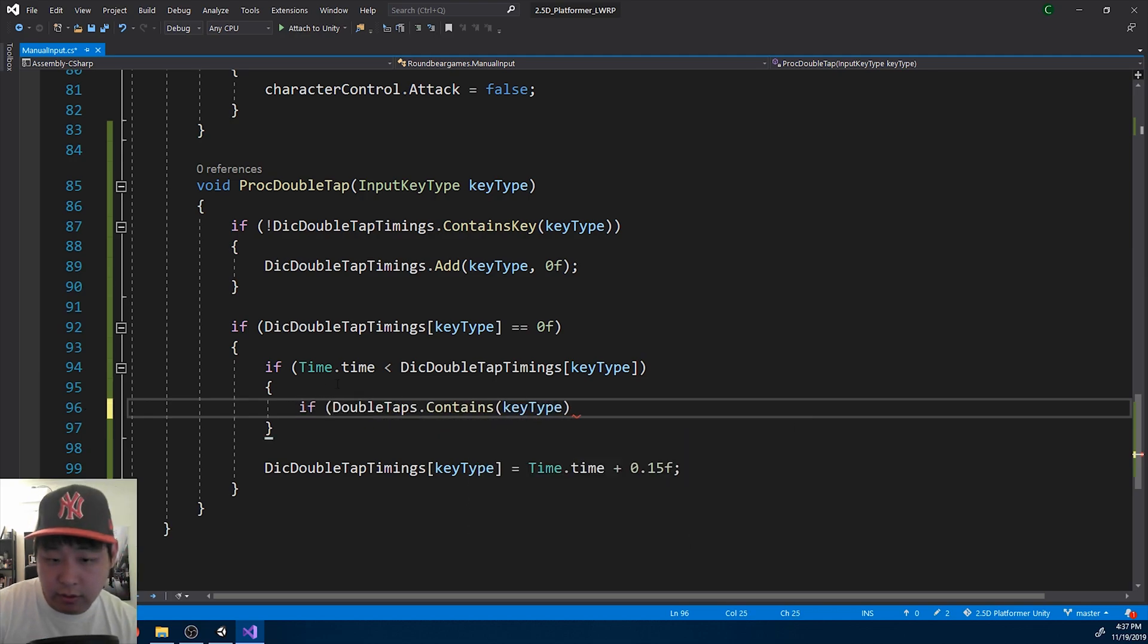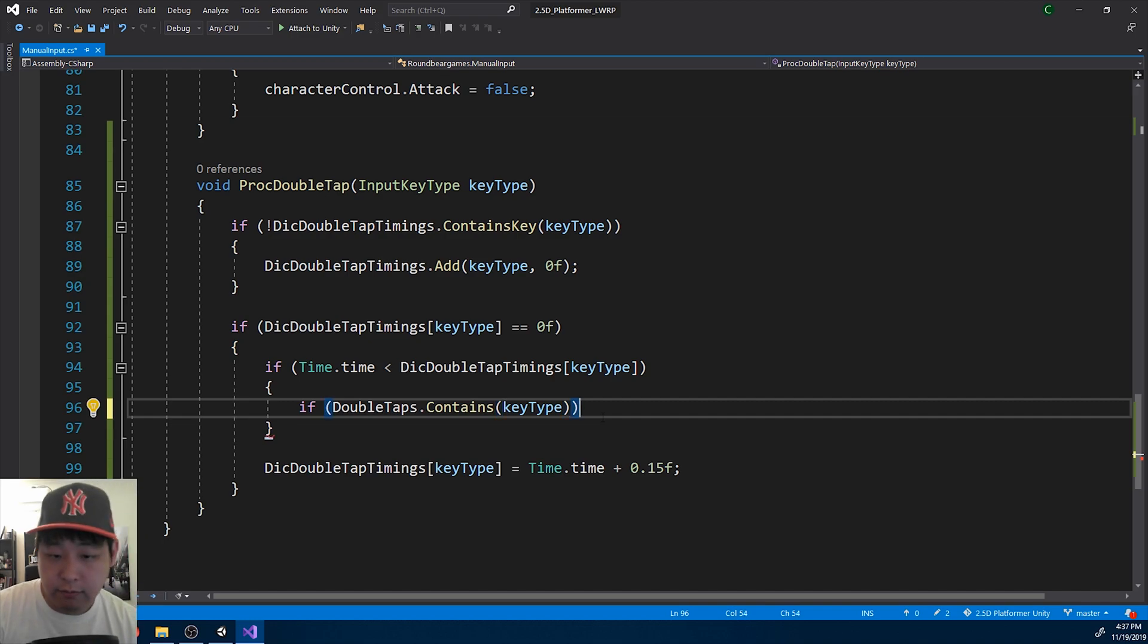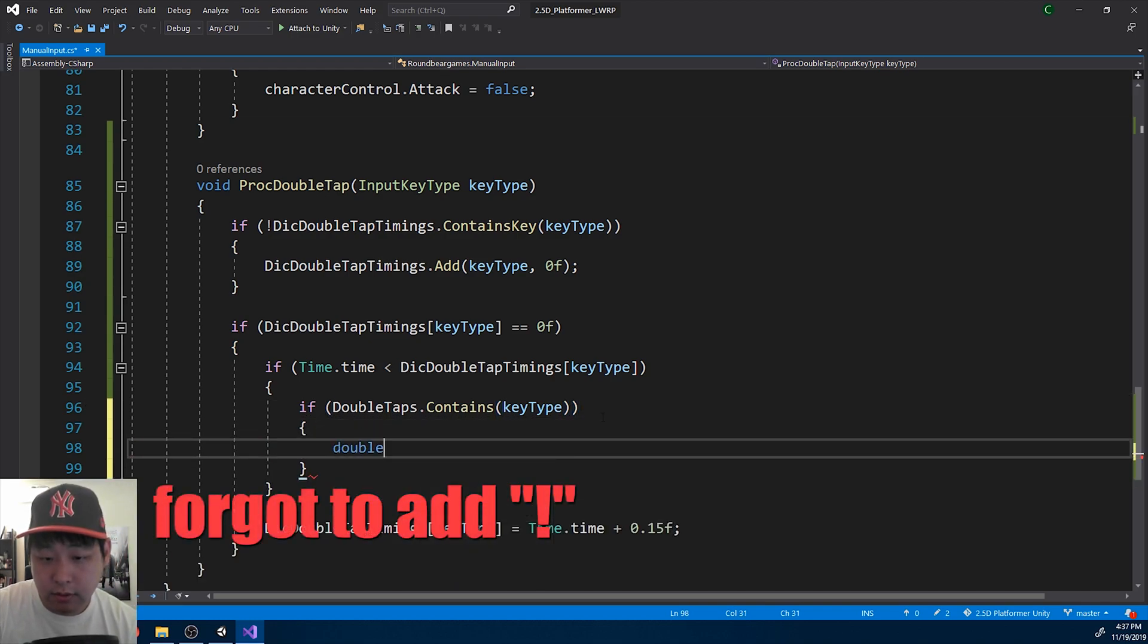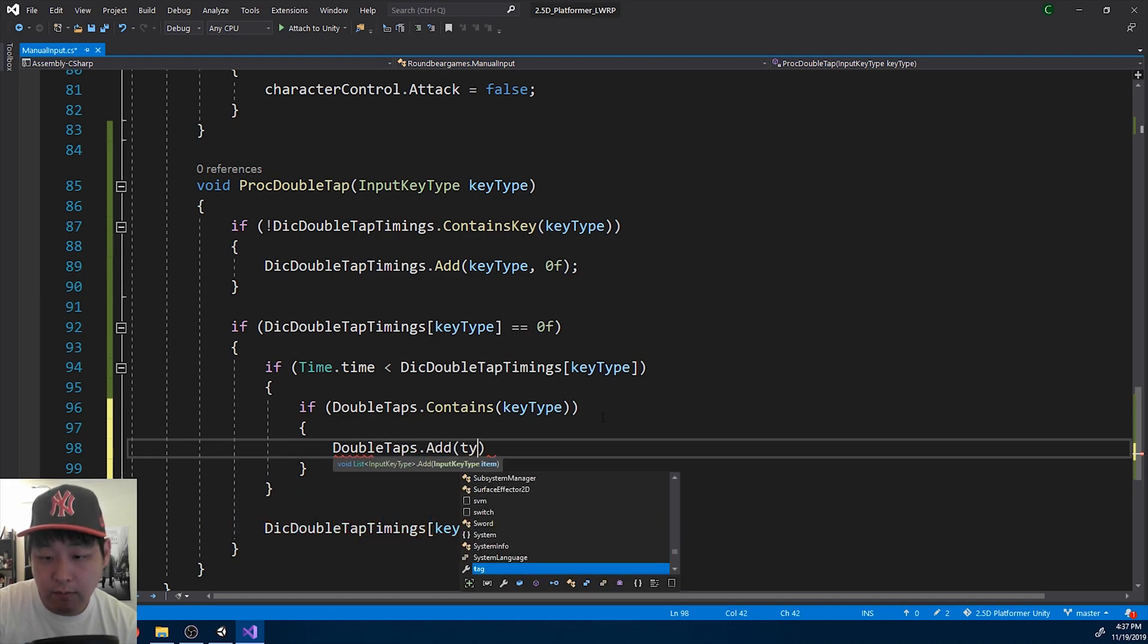First check if it's already in the list, and if it's not in the list, that's when we add it to the dictionary.